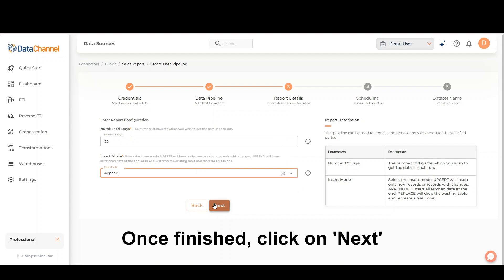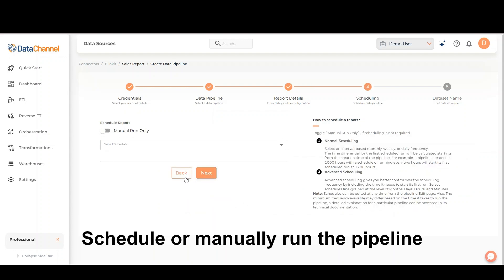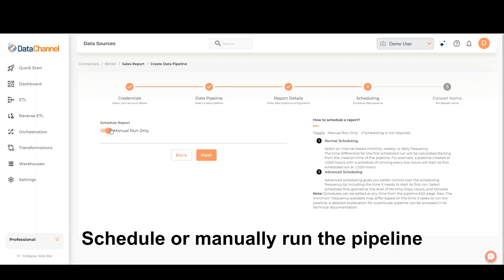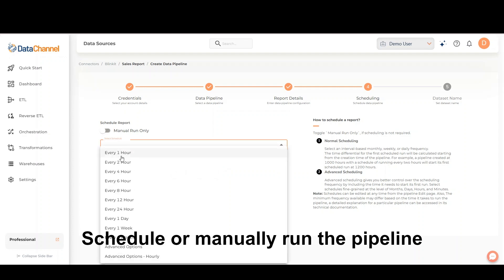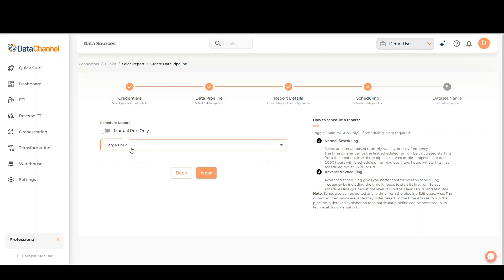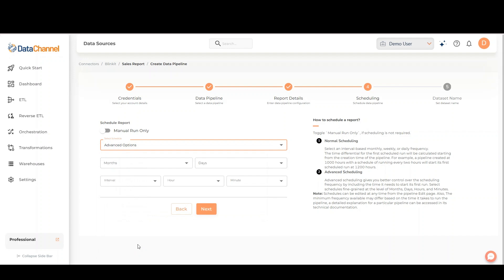Once finished, click on Next. You can then schedule or manually run the pipeline. You may also use the advanced scheduling options for more fine-grained control.